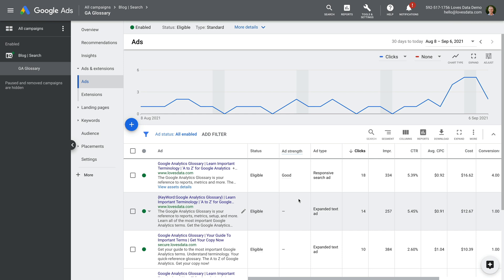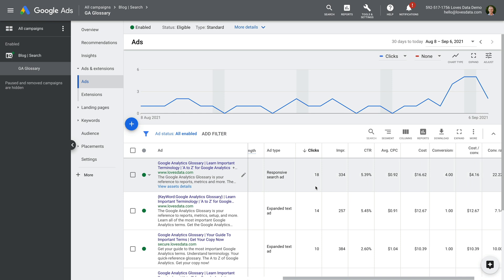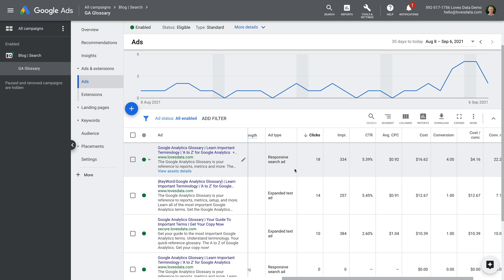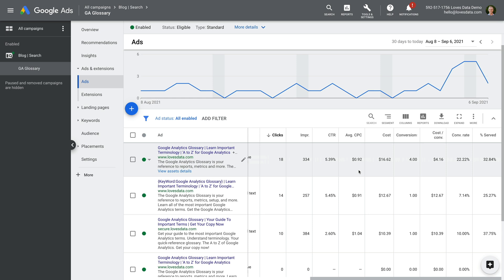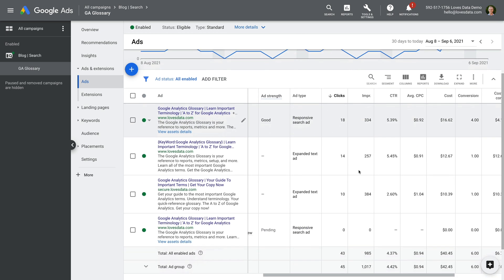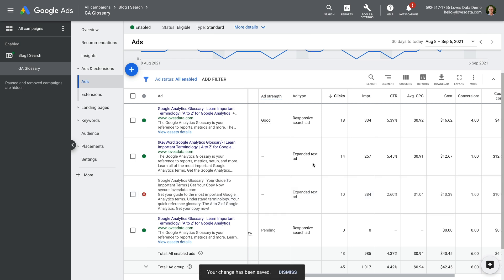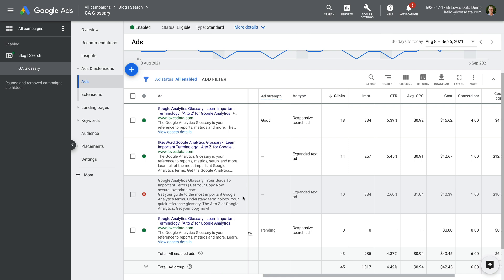For the date range selected, we can see the responsive search ad at the top and the expanded text ad in the middle have the highest click-through rates. We can then review conversions and conversion rate. We might then decide to remove the ad at the bottom since it doesn't have a strong click-through rate and hasn't led to many conversions. Since we just created a new ad, we can wait and check back to see how it's performing in a week or so. To view how your responsive search ad has been displayed, select 'View Asset Details' for any of your responsive search ads.